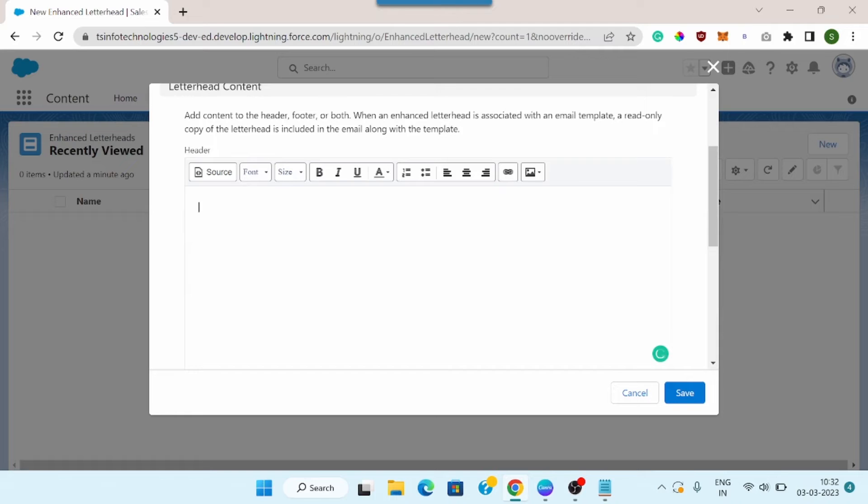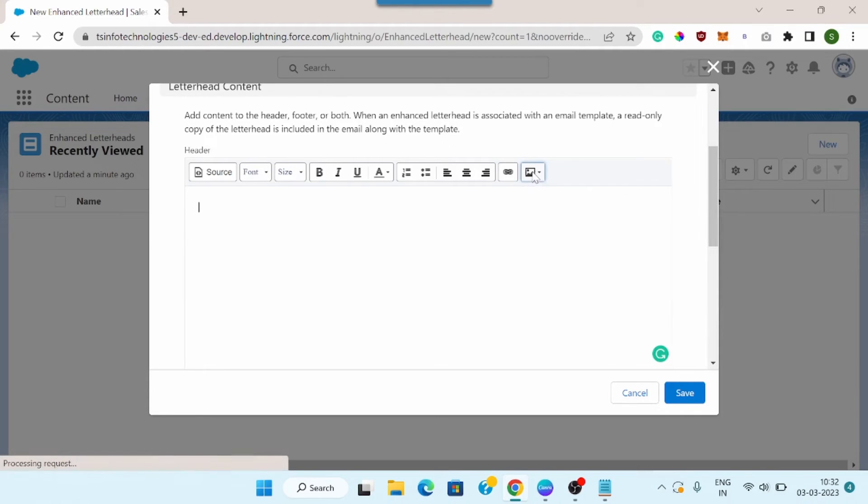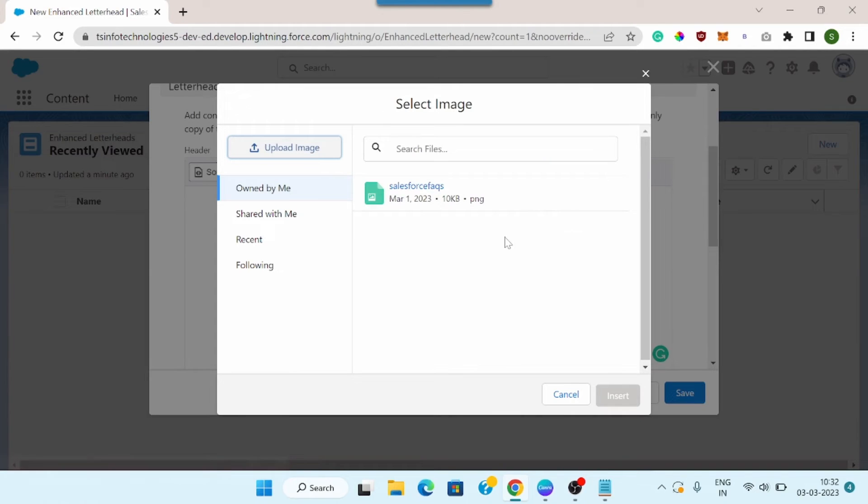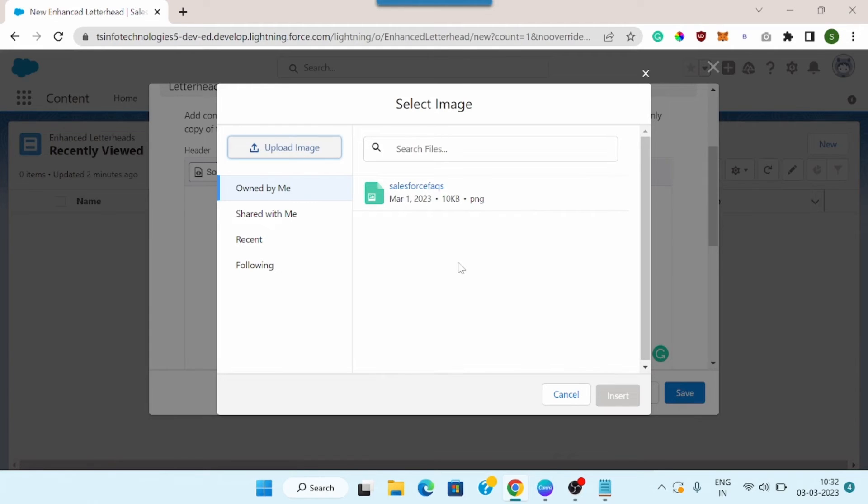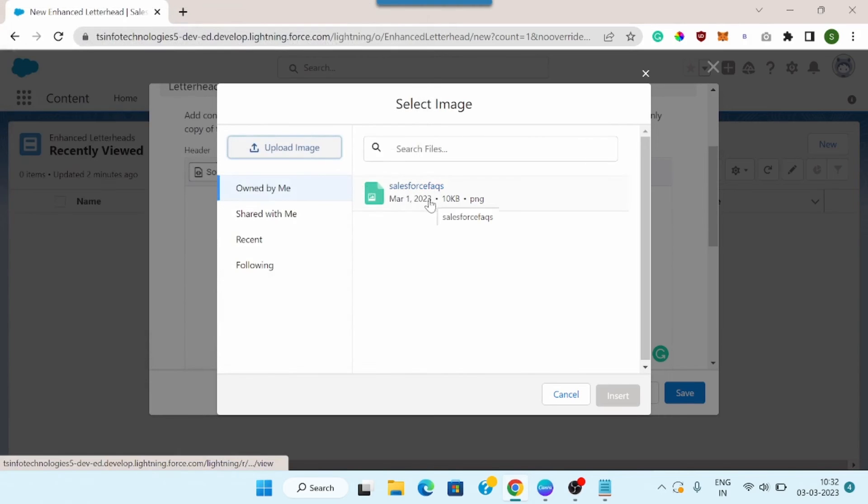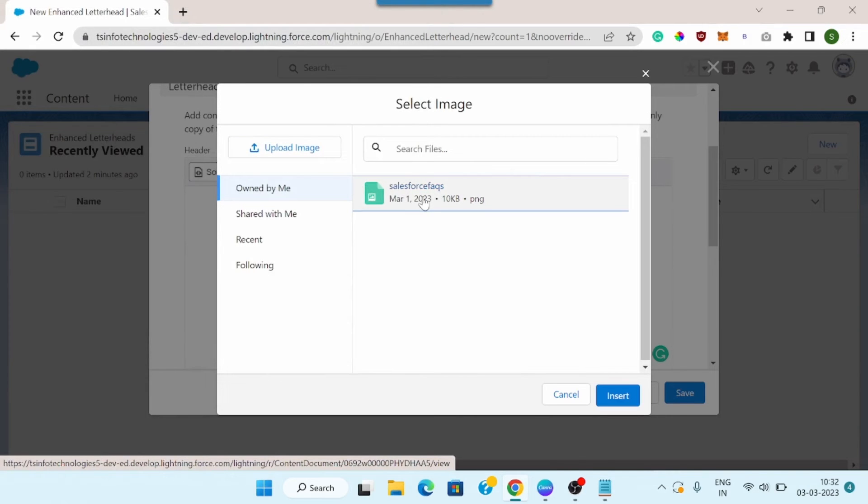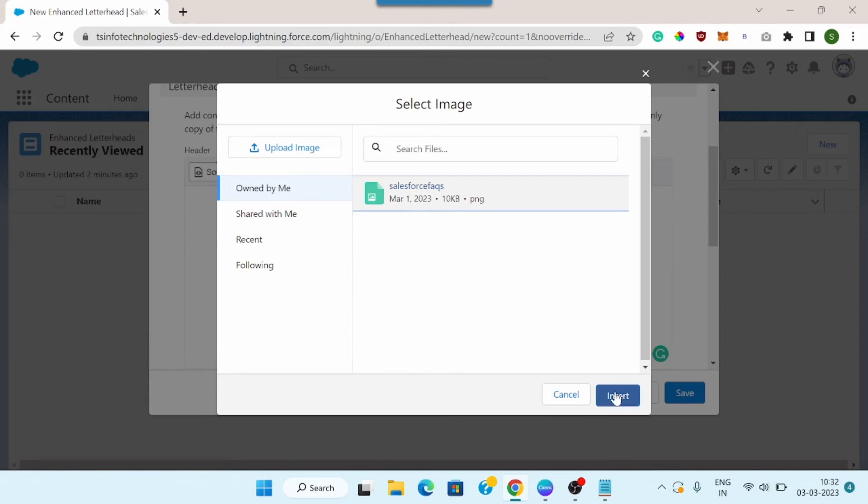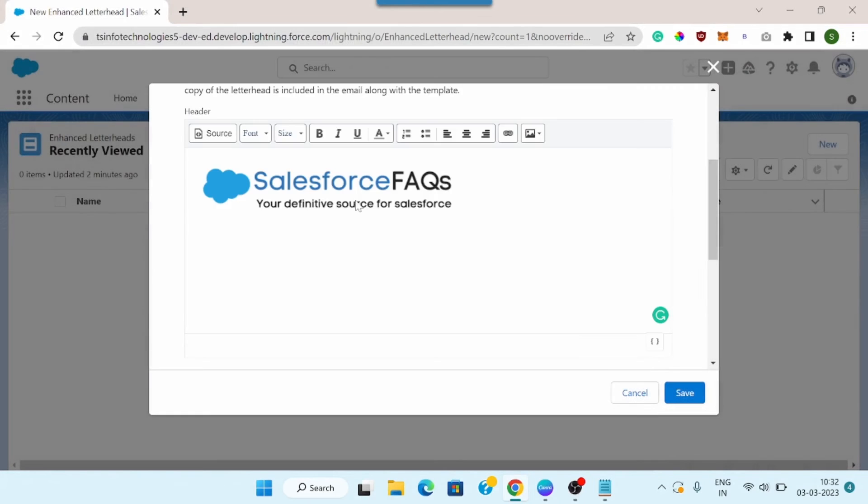So to add any logo, I need to click on this insert image button and then click on browse. So I have already uploaded one company logo here. If you haven't uploaded anything, you can click on this upload image option and then you can choose the file from your system. I have already uploaded one file, that's why I am going to use this one, Salesforce FAQs, and I will click on insert. And here you can see this icon has been inserted.